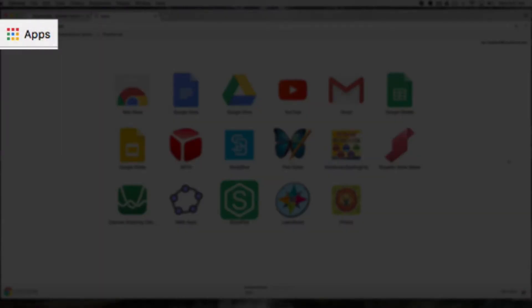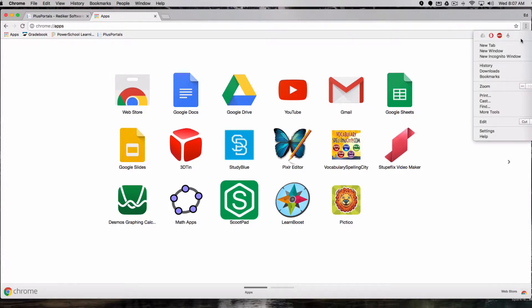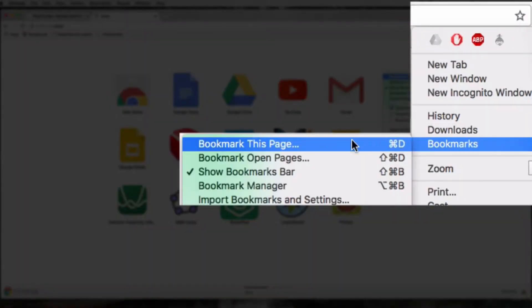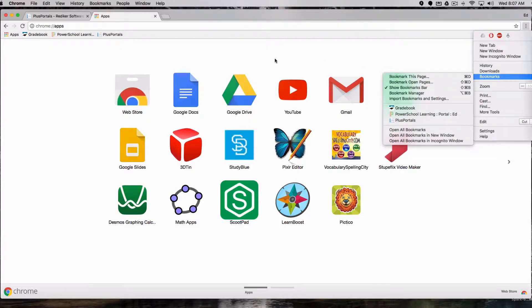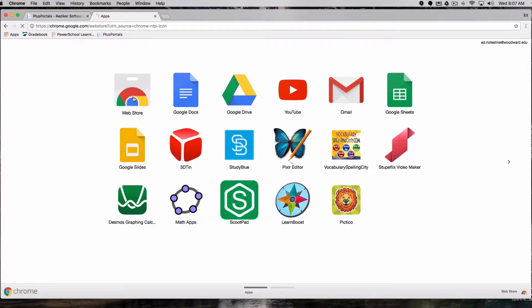If you don't see the bookmark bar in Chrome, you can open it by clicking on the three dots, then bookmarks, and then show bookmarks bar. Once you have the bookmarks bar open, click on apps and you'll see a list of Chrome apps. One on the top left should be web store. Open up the web store.